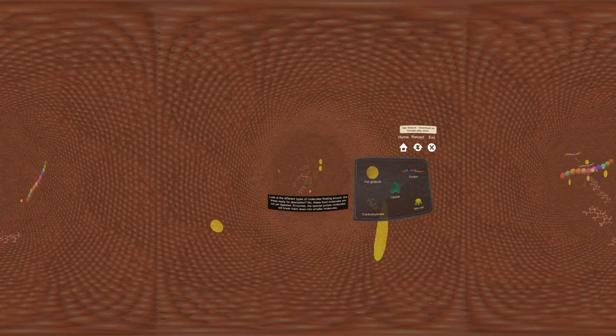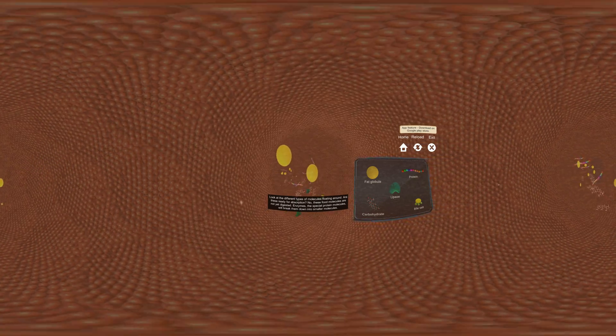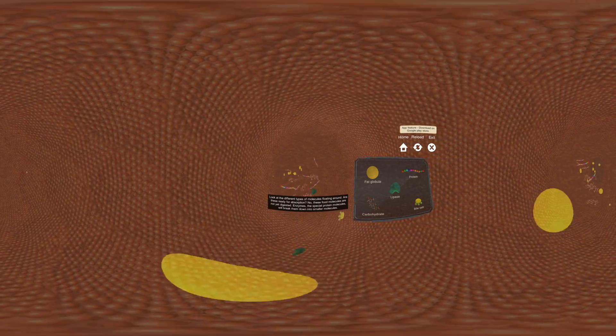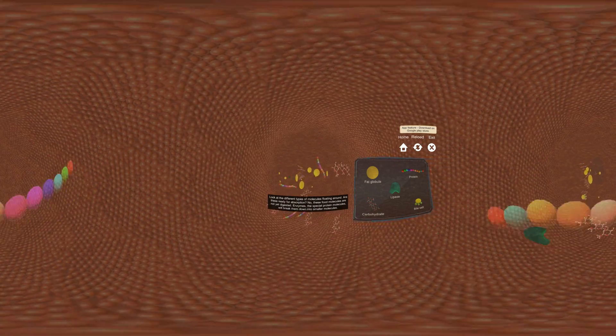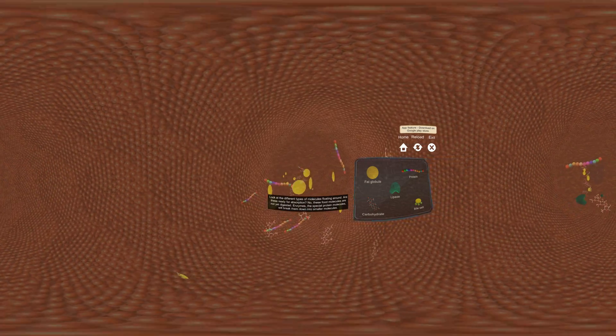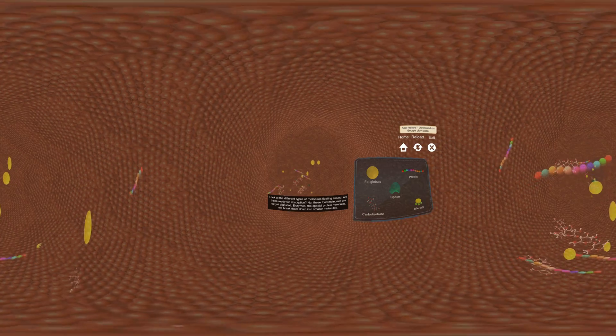Look at the different types of molecules floating around. Are these ready for absorption? No, these food molecules are not yet digested.